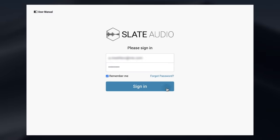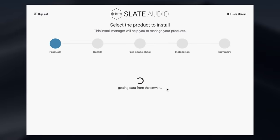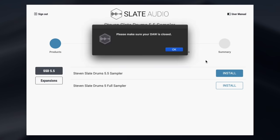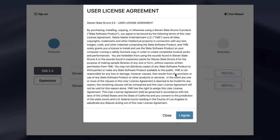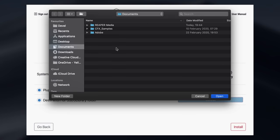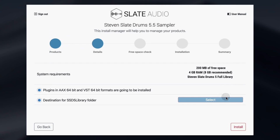Let's be honest, nobody likes installing new software. It's usually up there with picking your friend up from the airport. That's why we've introduced a new Install Manager that makes it even easier to install SSD 5.5 and all your sample libraries. With just a few clicks, you're ready to start drumming.